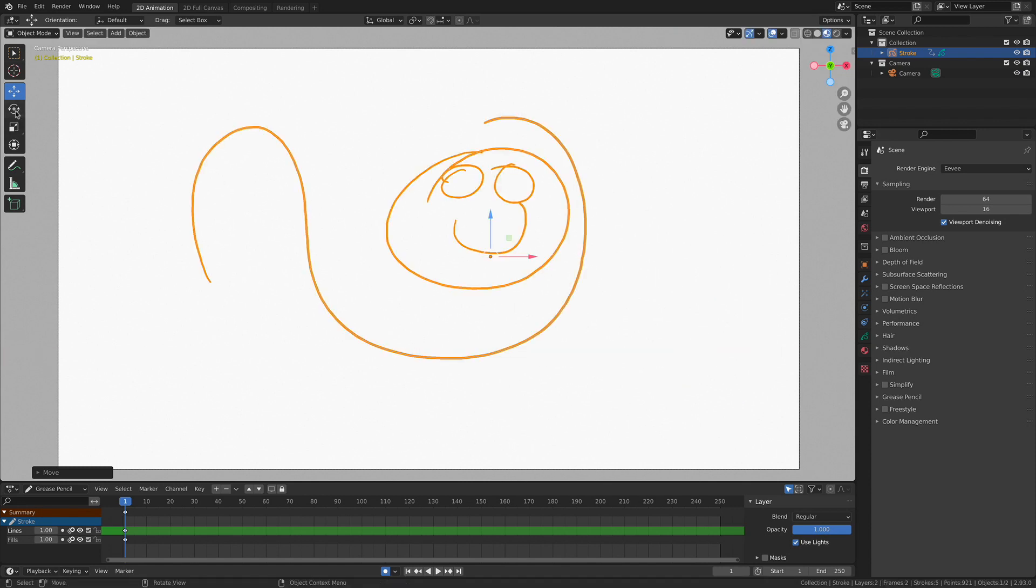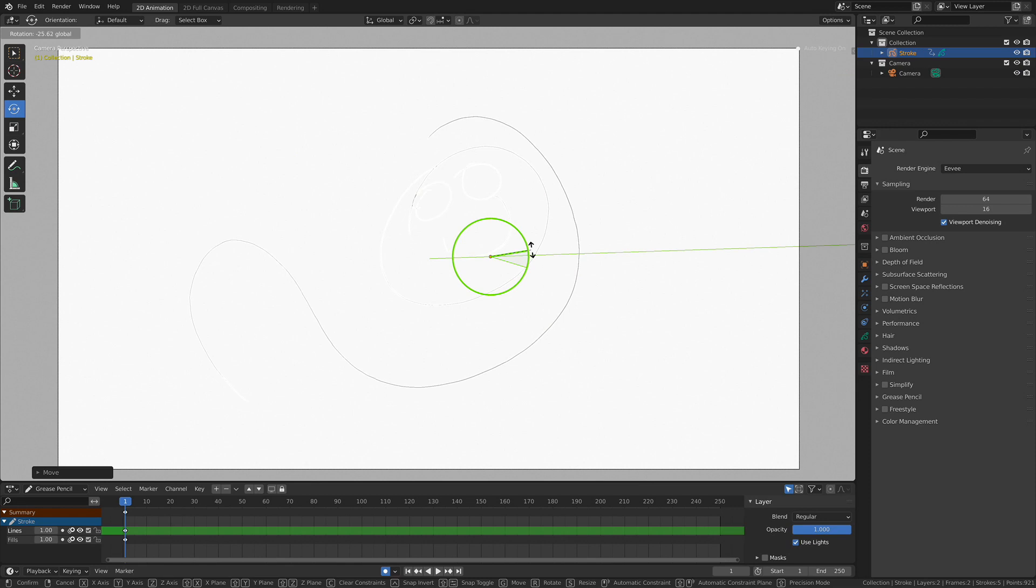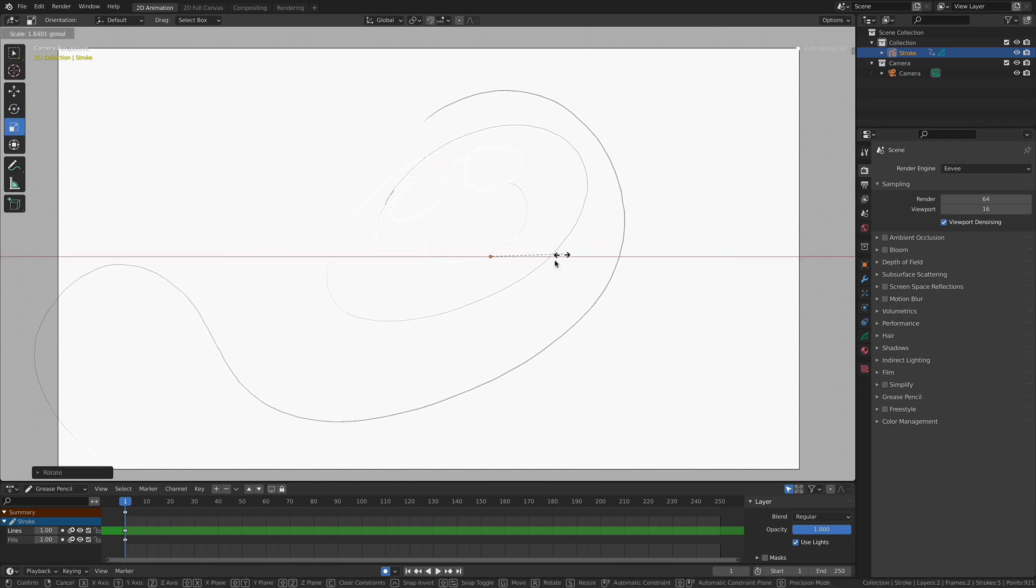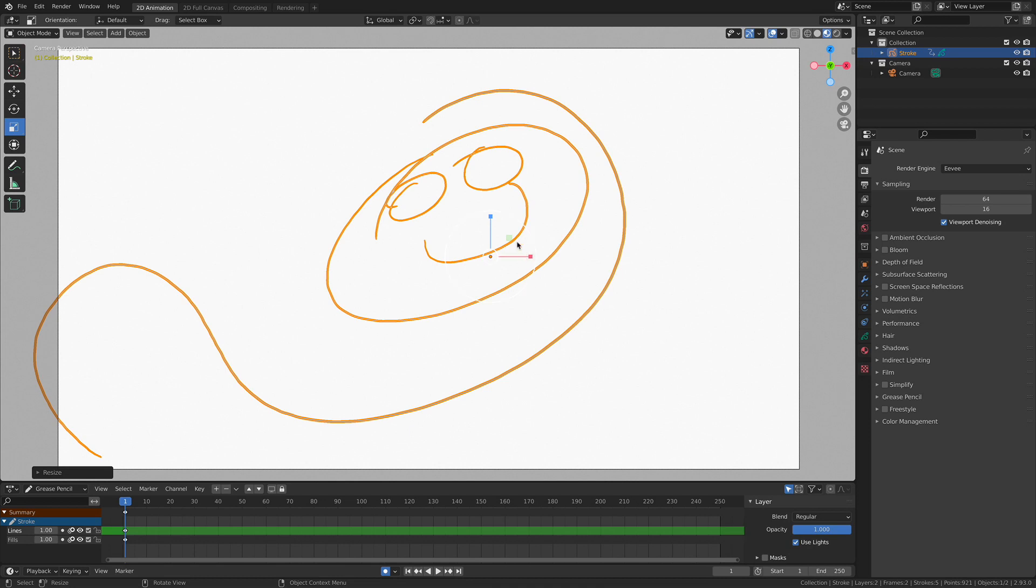Of course, that's move. This is rotate. I can rotate it around, which is pretty neat. This one's scale. As one might imagine, we can scale it disproportionately.